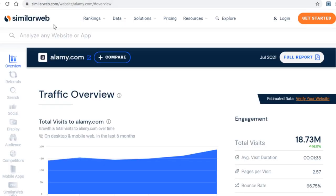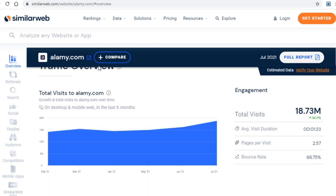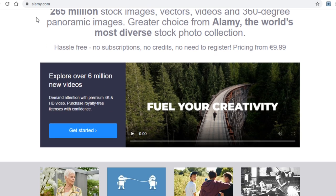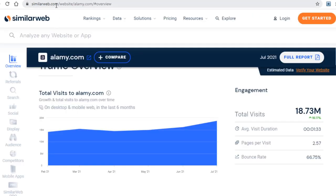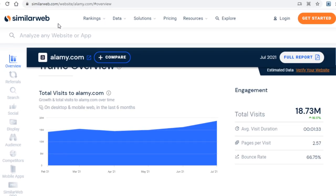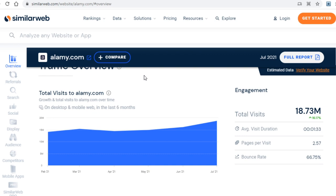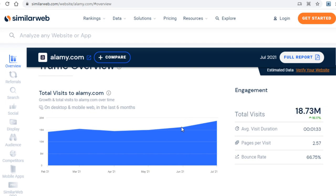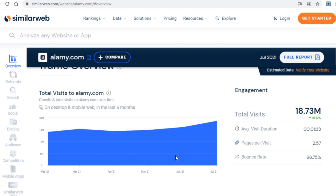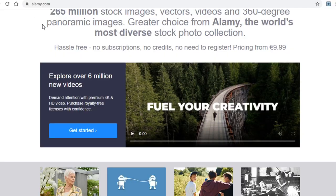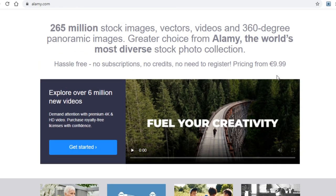Now that you know how we will use this to get paid, I want to show you just how much potential this has and why we want to use this site in particular. On a platform called similarweb.com you can check various stats on a website, including monthly visits. Alamy got 18 million visits in the previous month, which is actually more than prior months. The more popular it is, the more customers it will get, and thus the more money you will be able to make.